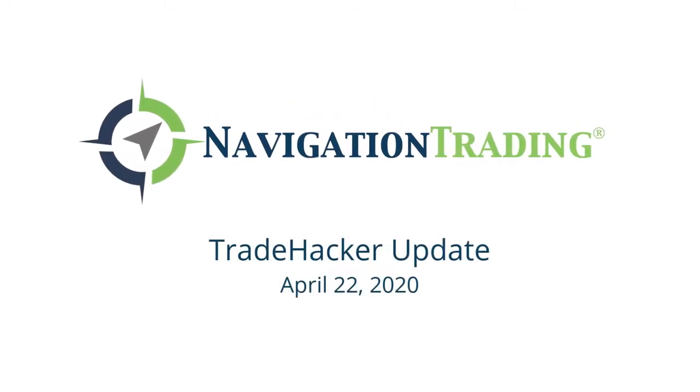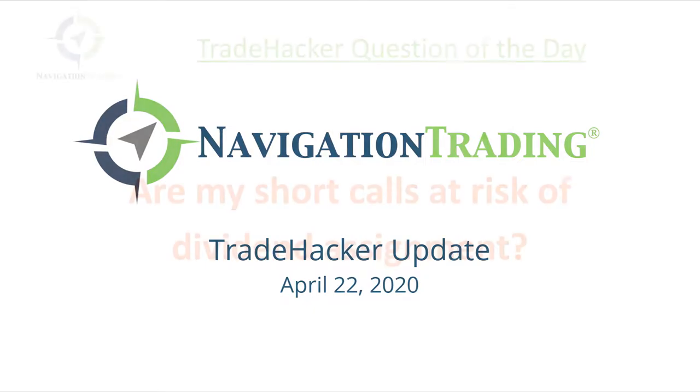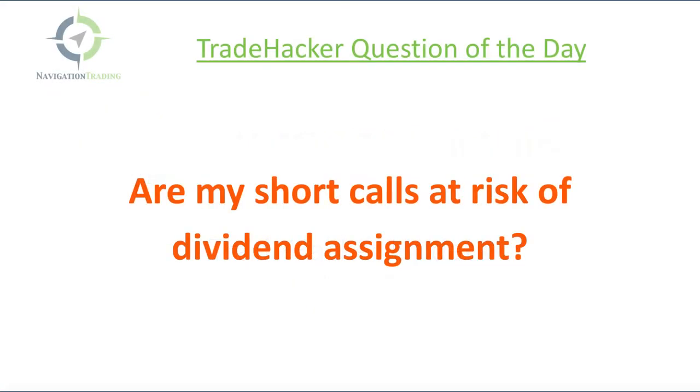What's up, Navigation Nation? Welcome to today's update. Today's Wednesday, April 22nd, starting with the trade hacker question of the day.